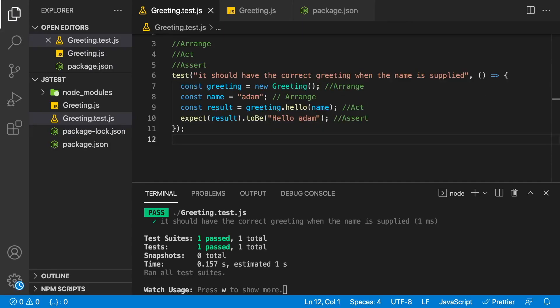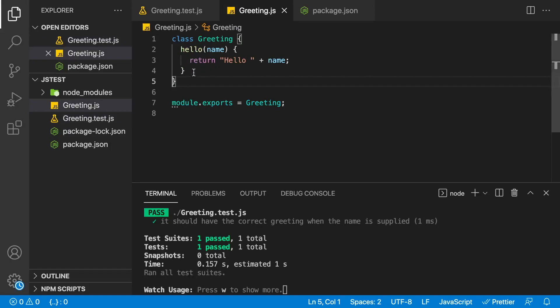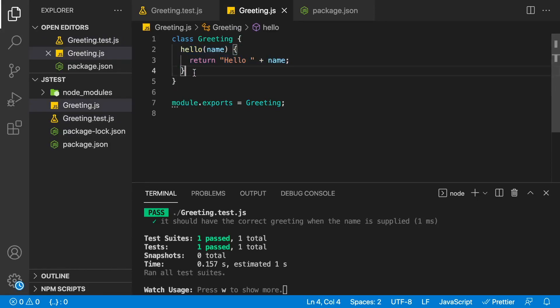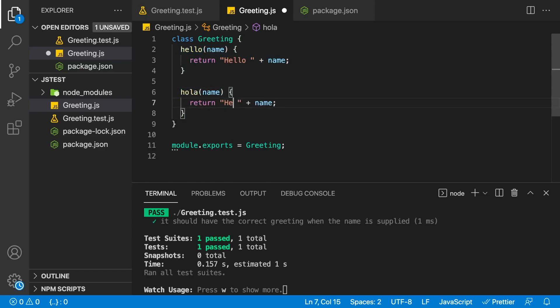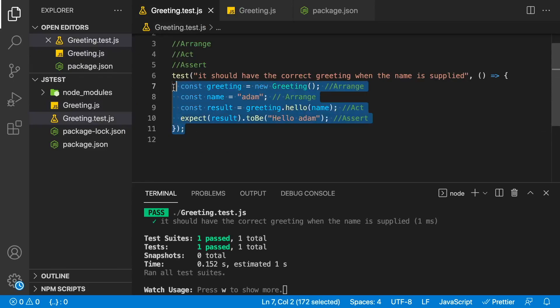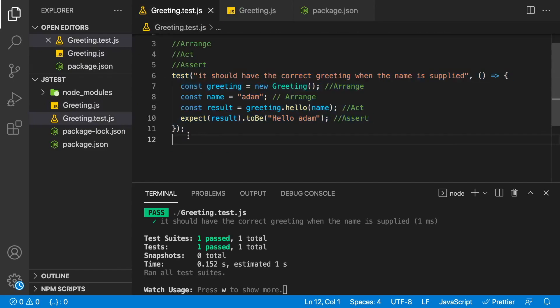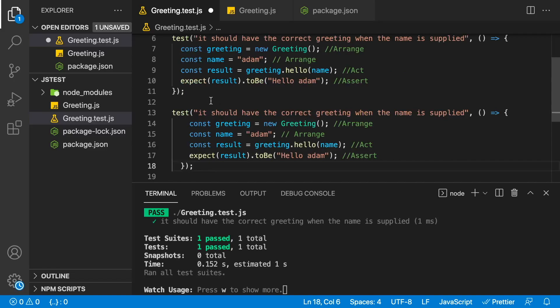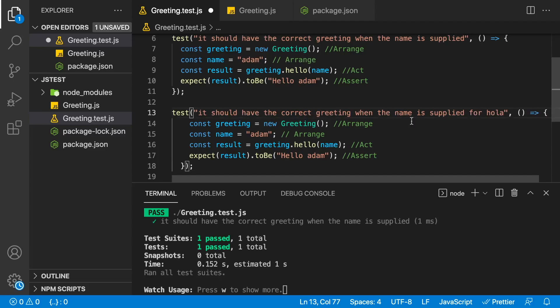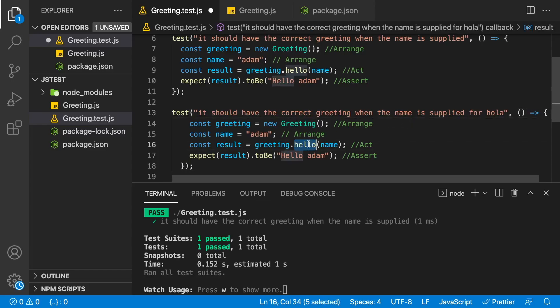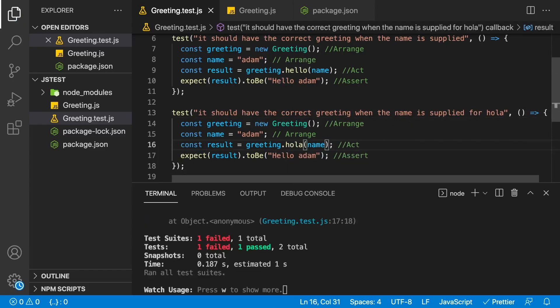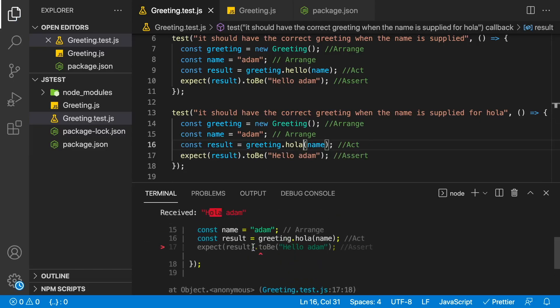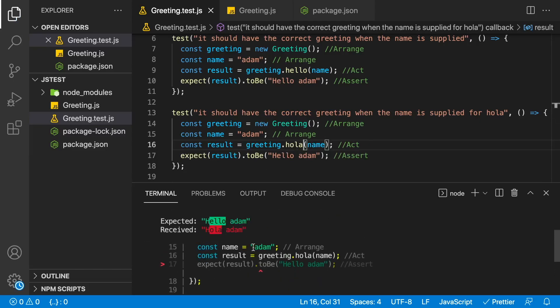On our greeting, let's go ahead and add a second method that we can test. So we have hello, which is the English version, and let's add a Spanish version to this. And we'll do hola over here. So hola name. And then we go back to our test. All we have to do is really just copy and paste this one over here. And we'll rename our test as well. So it should have the correct greeting when the name is supplied. We'll say for hola, so for Spanish. And then we just update our greeting over here. So now we're testing greeting.hola. And you can see already we're getting a failure when I click save, expecting hola Adam, but instead it's getting hello Adam.